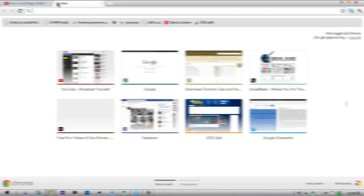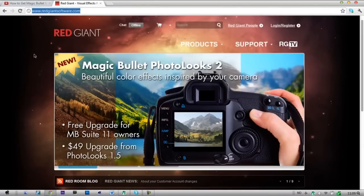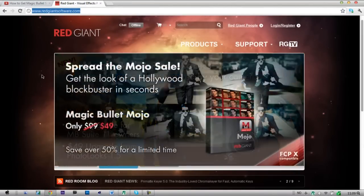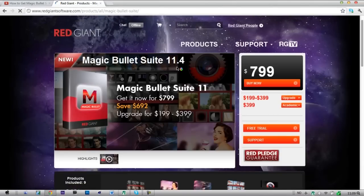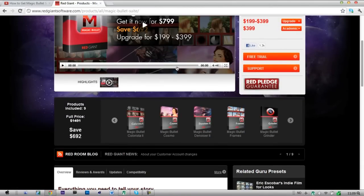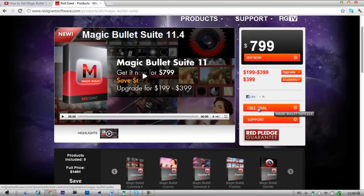Go to your internet browser, go to redgiantsoftware.com — I can put a link to this in the description — and go to Products, Magic Bullet Suite, and go to Free Trial.